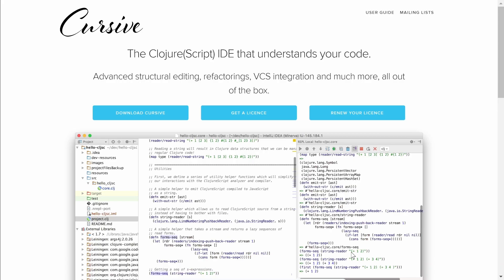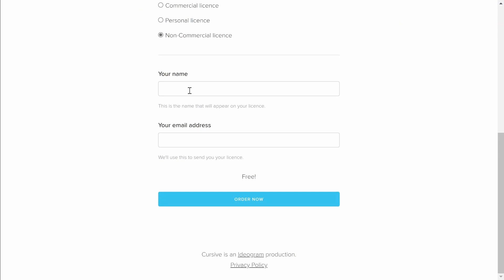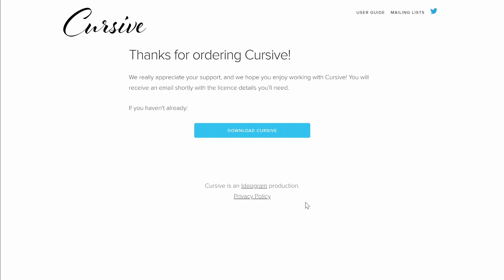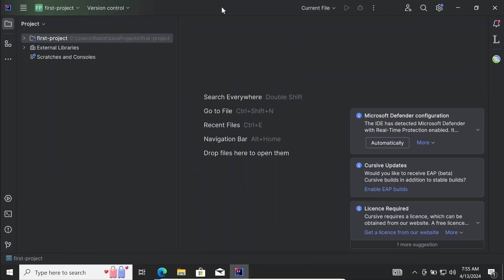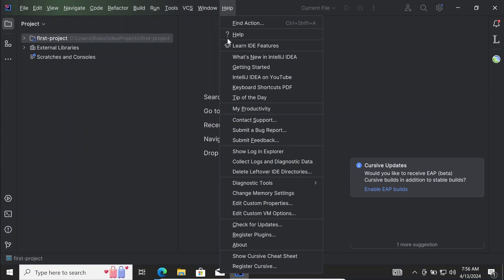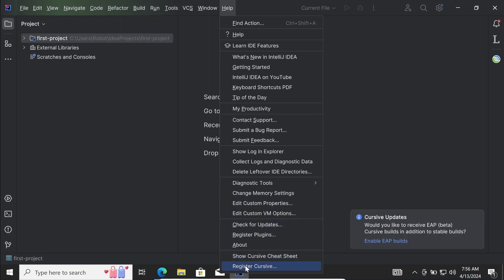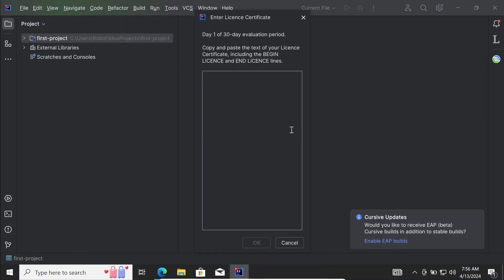Cursive is free but you have to register a license. On the official site you go under 'Get a License', then Non-commercial. You type your name and your email address and conclude the order. You should then receive an email with the license — copy it. In IntelliJ IDEA, click on the hamburger menu, then Help, then Register Cursive, and paste the content of the license.